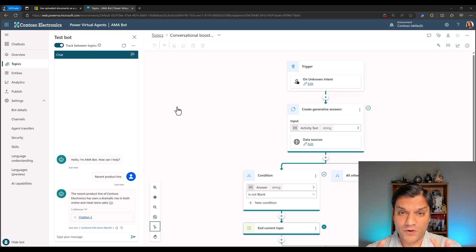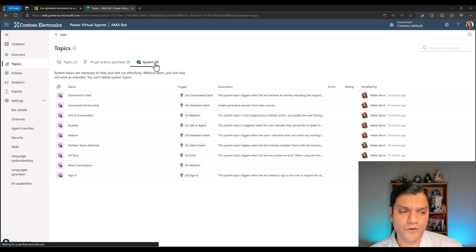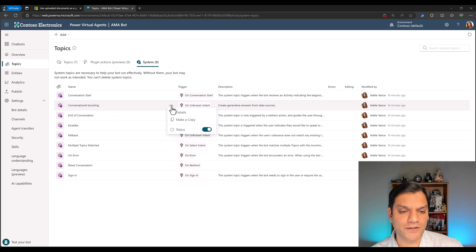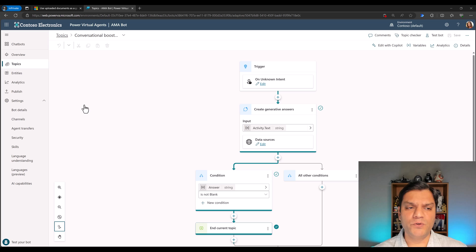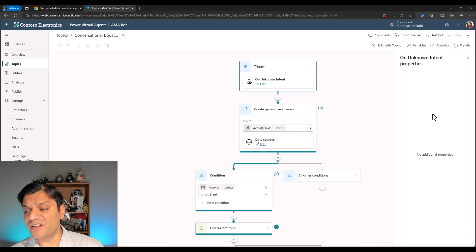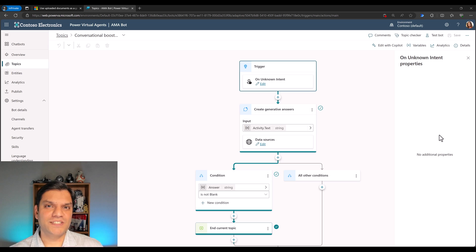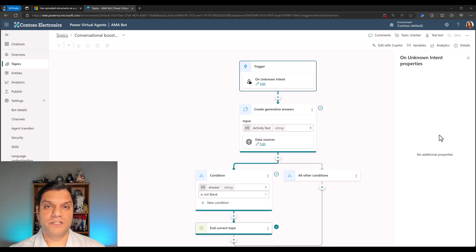Be careful when you edit the Conversational Boosting topic, because once you change it and save it, it's going to affect all your other conversations. If you really do want to play with it, come back to your Conversational Boosting, select the ellipses, and make a copy first so you don't lose the original. The trigger by default is called 'On Unknown Intent' — for scenarios where the bot simply cannot find any existing topics related to the conversation, it directly comes into Conversational Boosting and uses the documents you uploaded.